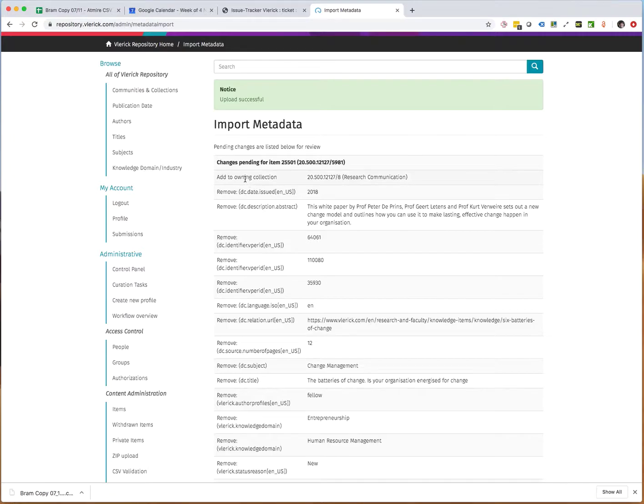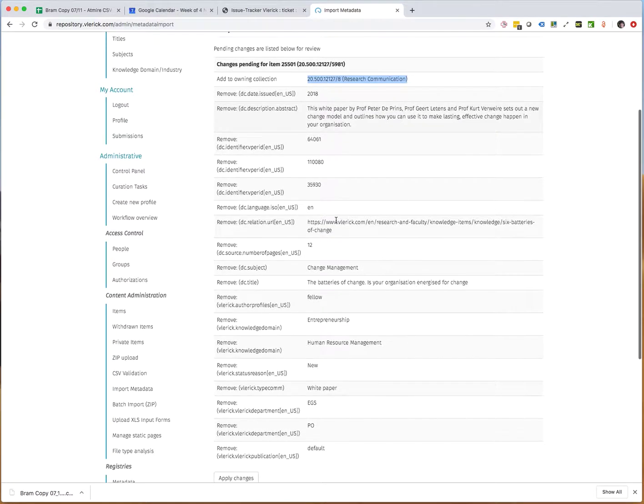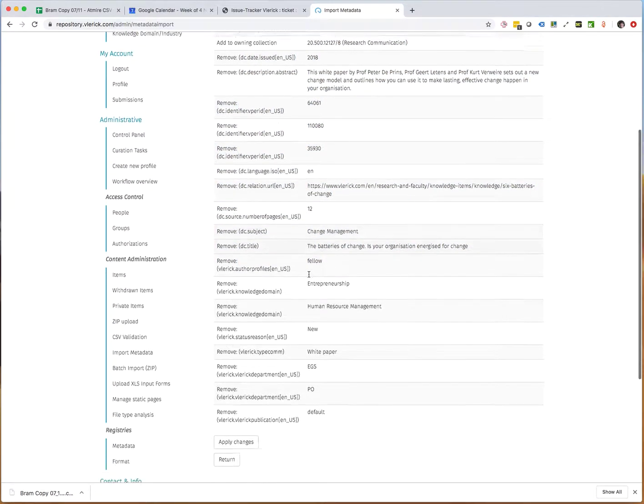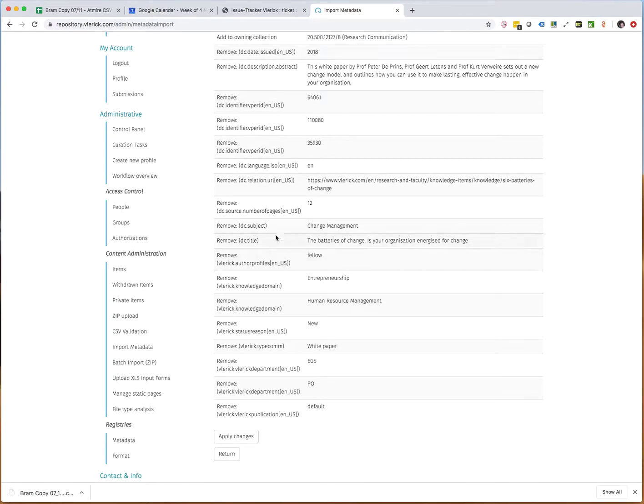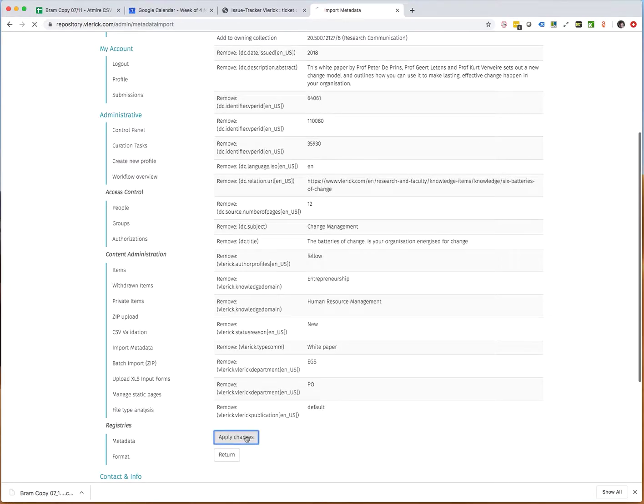So here it says the owning collection is already there, but it always gives me the notification of the collection, and then it says I will be removing these metadata values from all these different codes. So I will proceed and apply the changes. That's been successful.